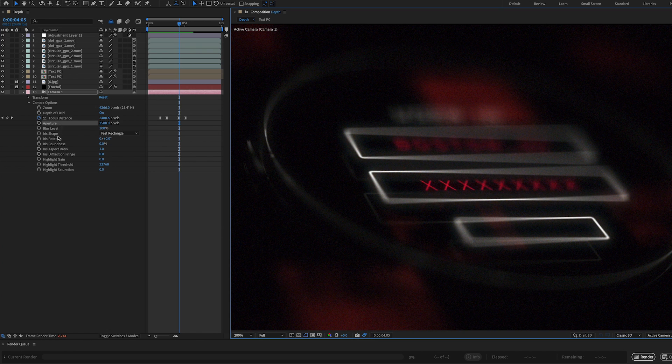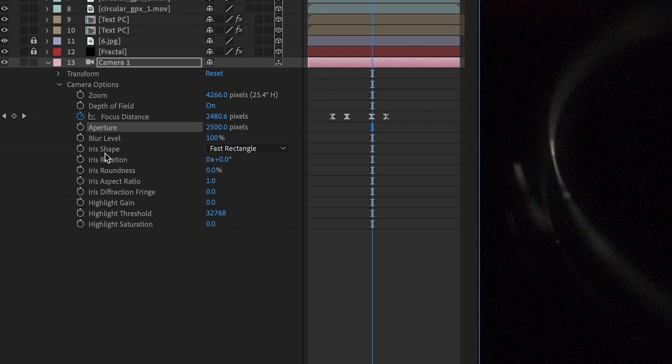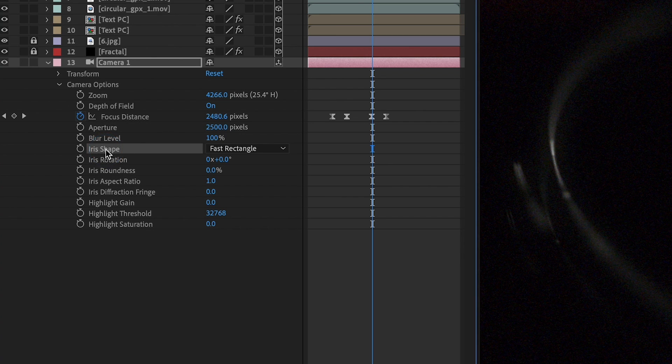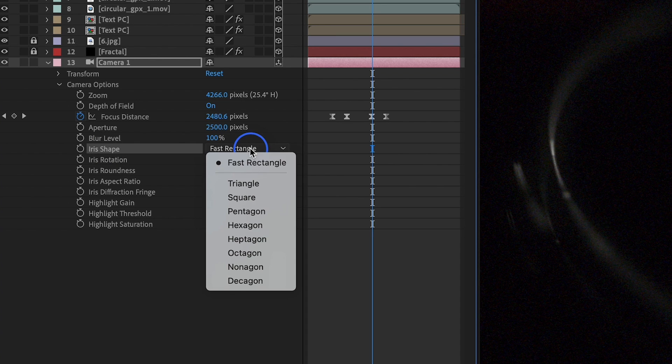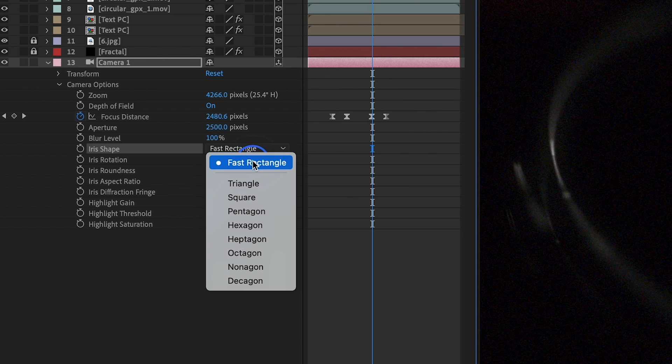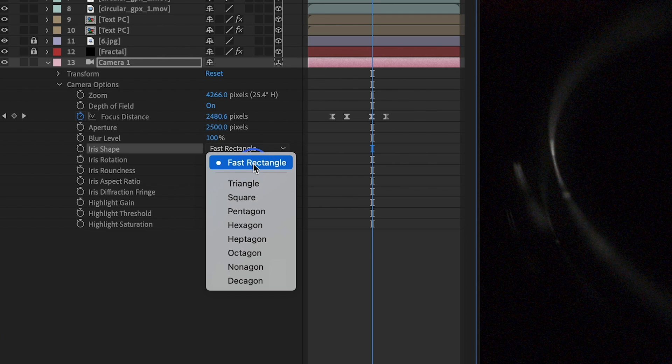And then lastly, we have iris shape. Now by default, After Effects defaults to fast rectangle. This is because this renders a lot faster. I typically always work in preview mode. Whenever I'm designing something and getting it just right, I'm going to leave it at fast rectangle.